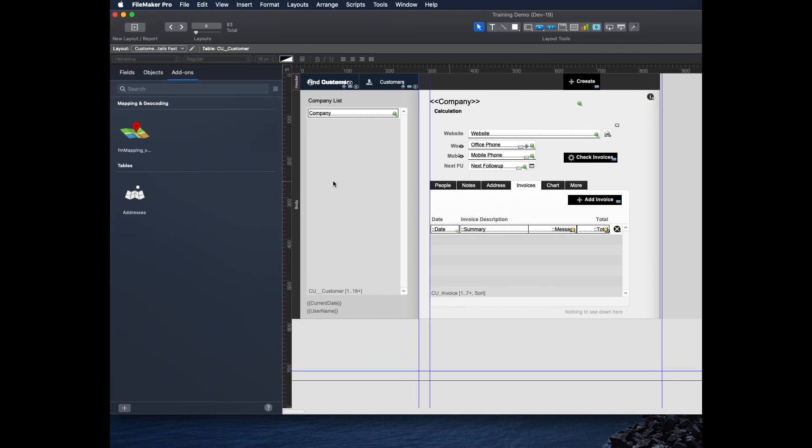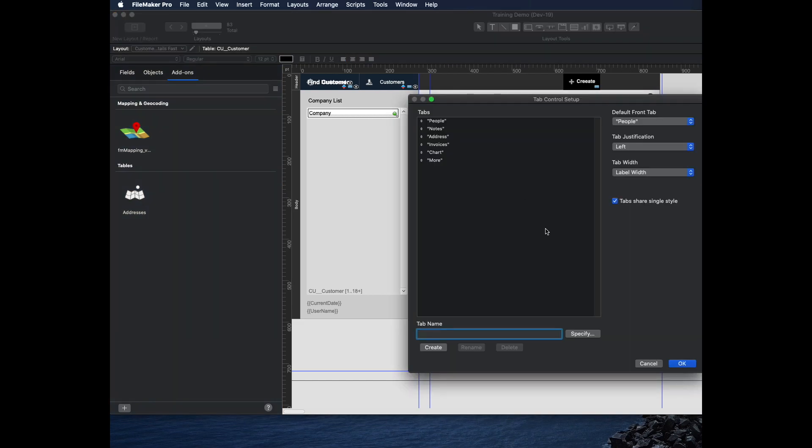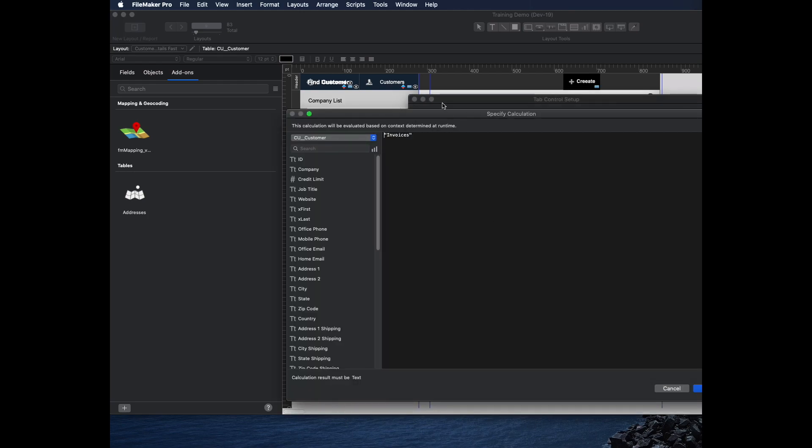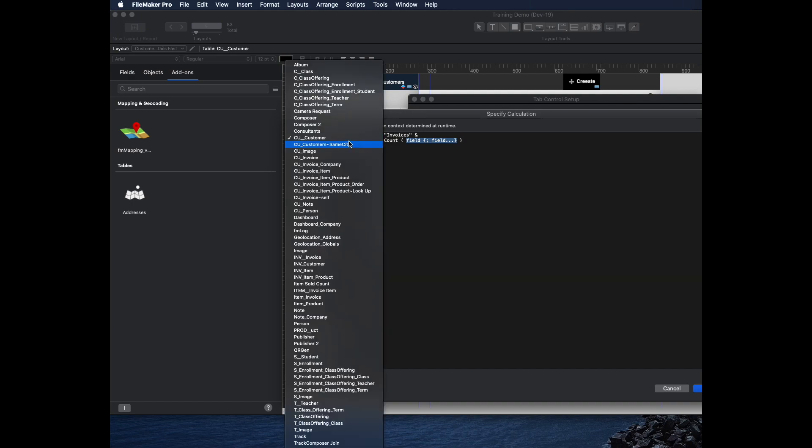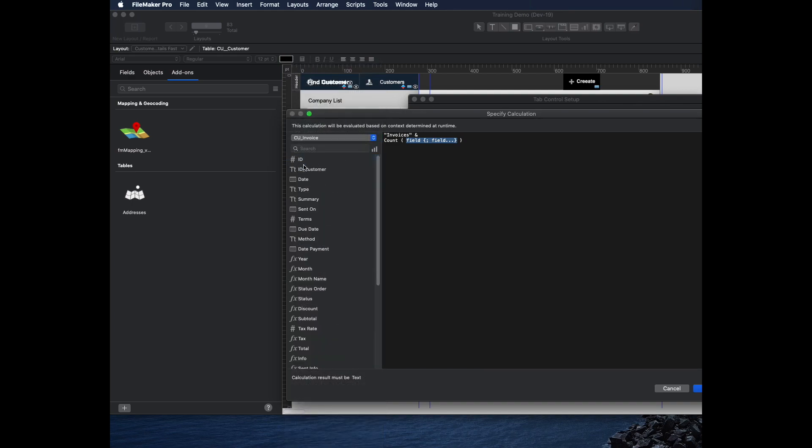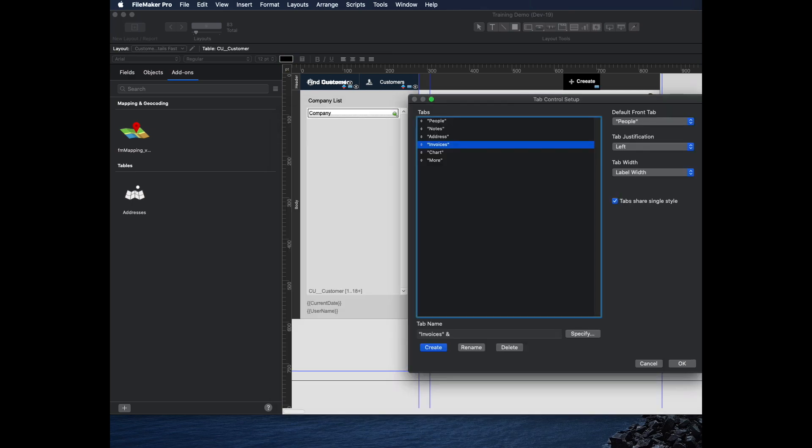Here is how. Go back to layout mode, double click on my tab widget, and where it says invoices, I'm going to click the specify button. This is the calculation dialog in FileMaker. I'm going to put invoices and then add a calculation which is the count of the customer invoice ID. When you do that, you have to remember to click rename, because if you just click OK, it will not save it.